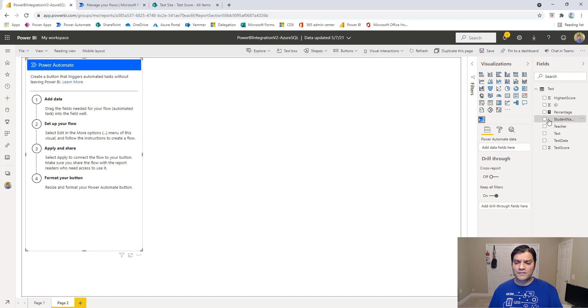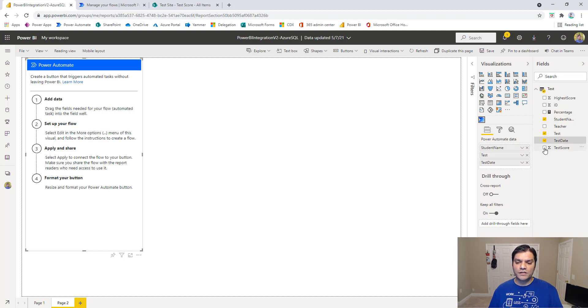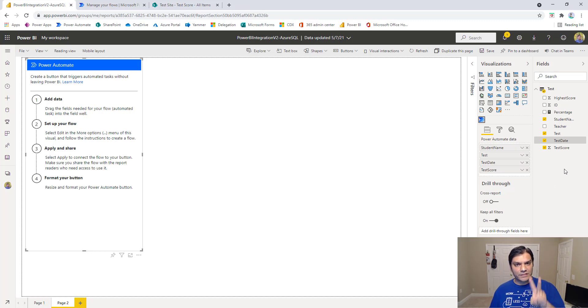I'll go in and select the student name, the test, the test date, and the test score. I've got these four important fields selected. We've taken care of step number one.